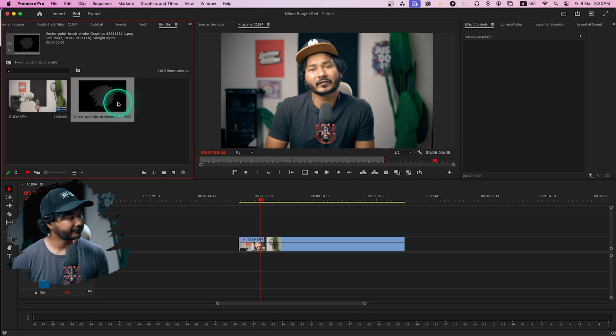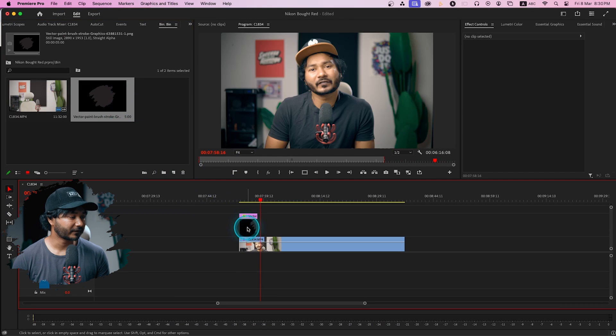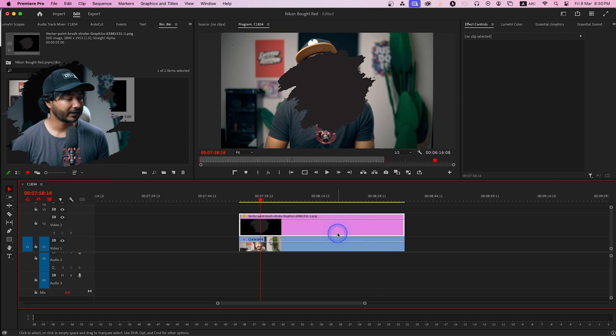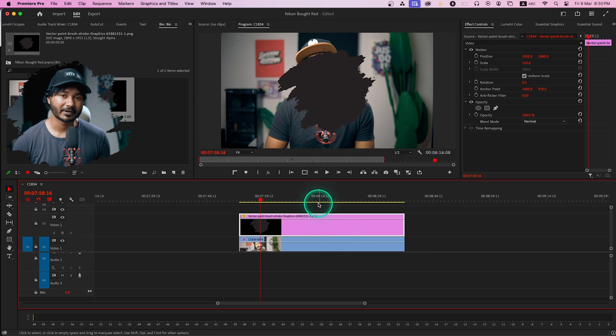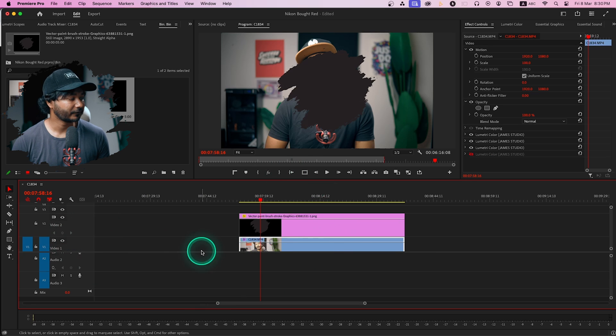Now click and drag it here on top of your main face cam track and adjust the duration. So here I have placed the image that we downloaded on video track 2 and the main face cam is in video track 1.